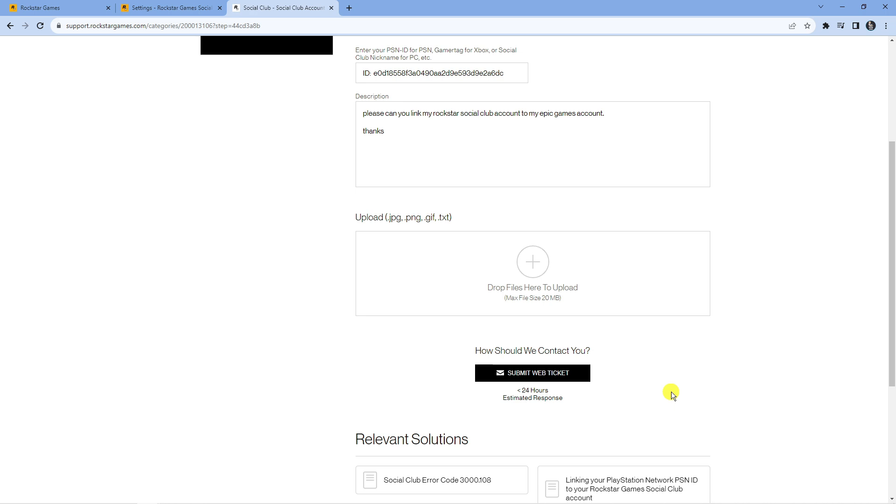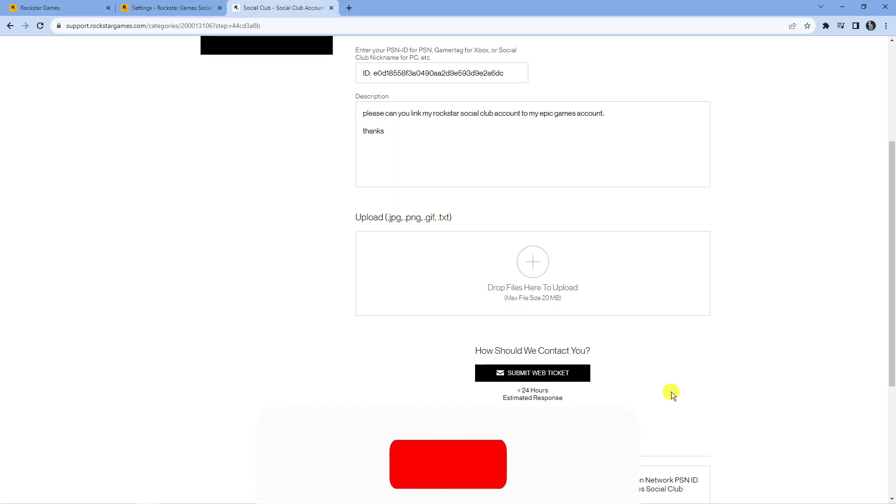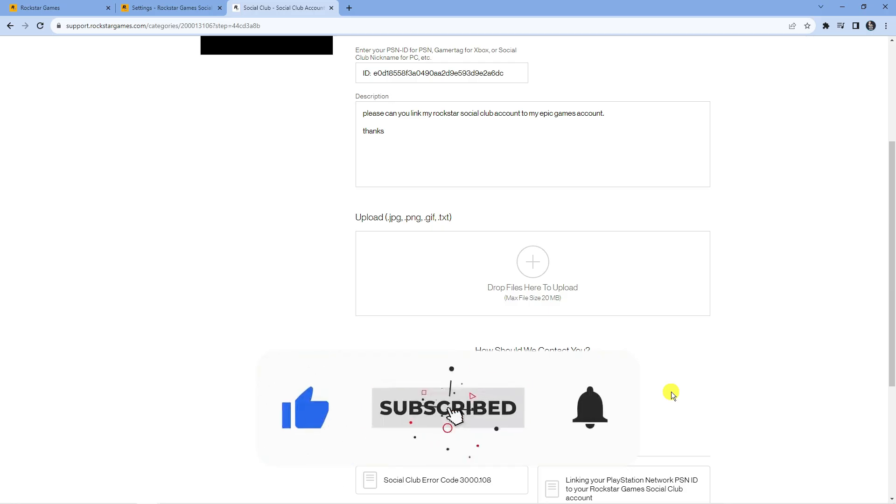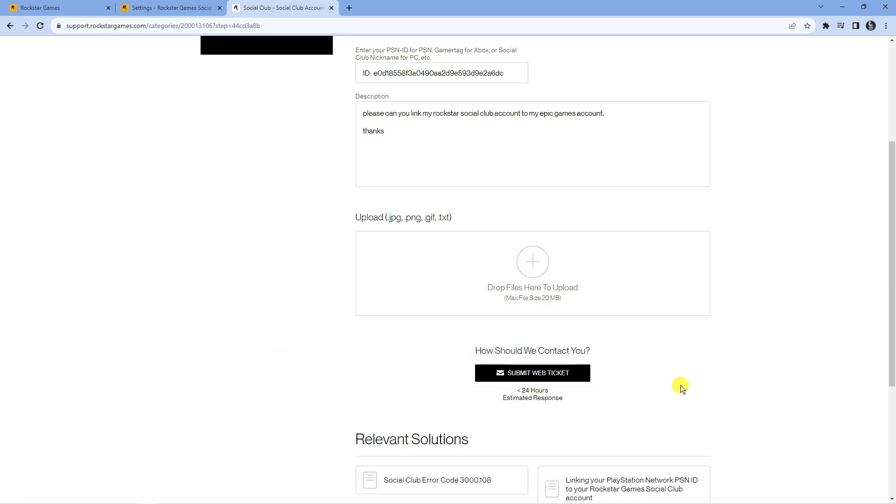So that's how to link your Rockstar Social Club account to an Epic Games account. I hope this tutorial did help you out today. If it did help you out, I would really appreciate it if you wanted to consider dropping down below the video, leaving a like and also subscribing to the channel. With that being said, I just want to take a minute to thank you guys for watching this quick video and I will see you in the next tutorial.